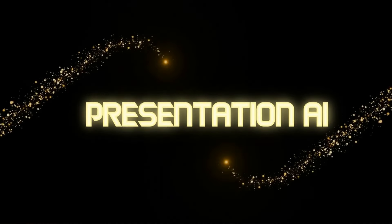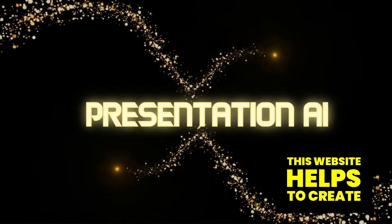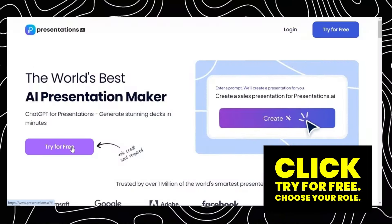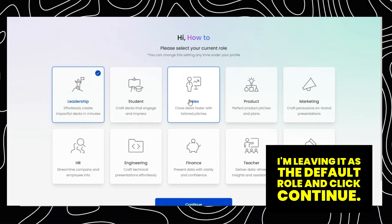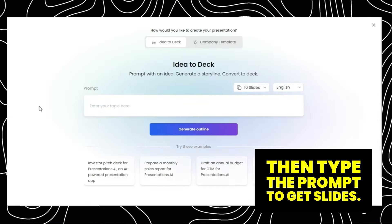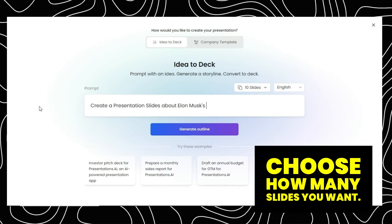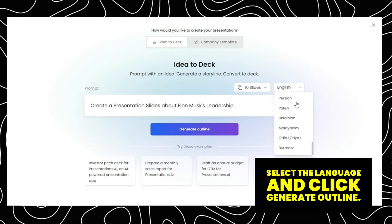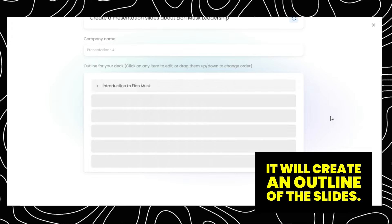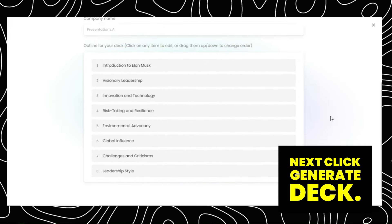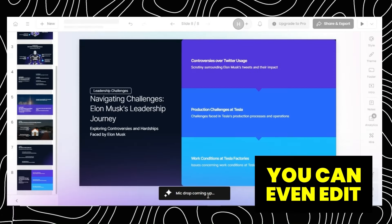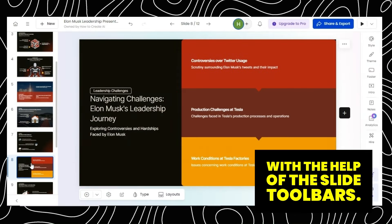Number 1: Presentation AI. This website helps create presentation slides within seconds. Click Try for Free, choose your role, and click Continue. Then type the prompt to get slides, choose how many slides you want, select the language, and click Generate Outline. It will create an outline of the slides. Next, click Generate Deck and it will create slides within seconds. You can even edit with the help of the side toolbars.